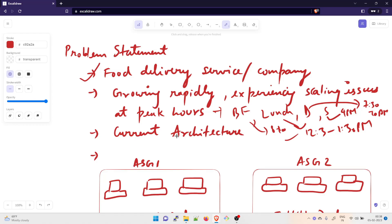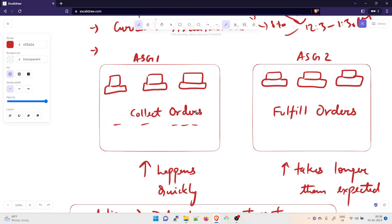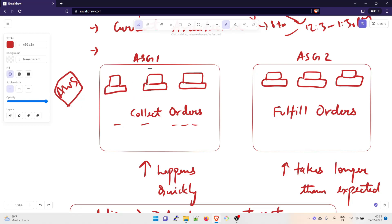Let's talk about the current architecture. Right now we are using two auto scaling groups. One auto scaling group has multiple EC2 instances, and the other auto scaling group also has multiple EC2 instances. The architecture is on AWS, but this can be on anything — I'm just taking AWS as an example. They have ASG1 and ASG2, each with multiple EC2 instances.